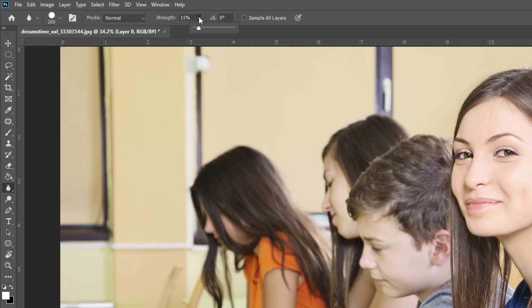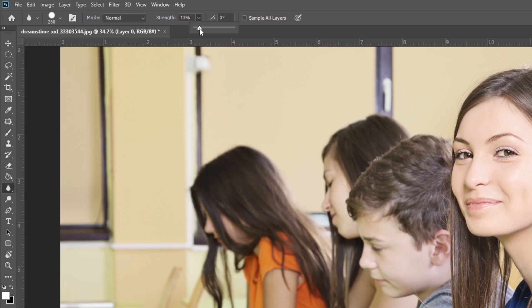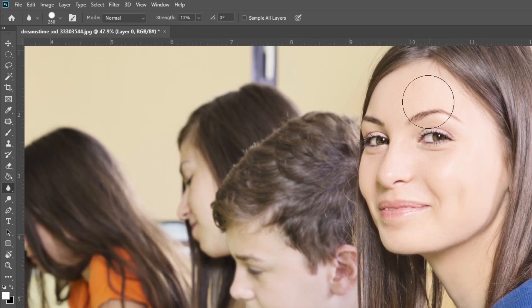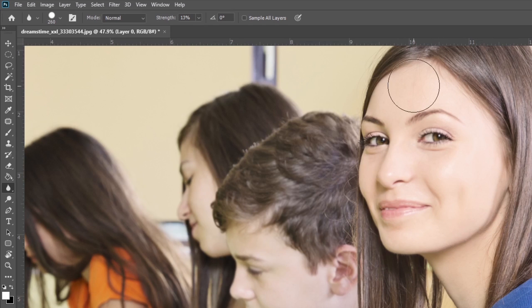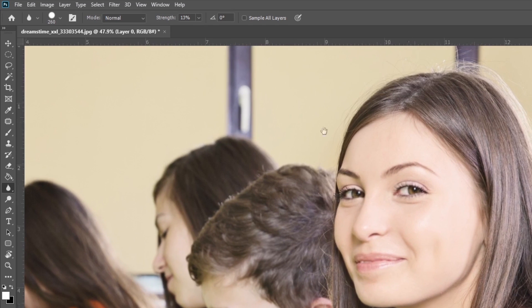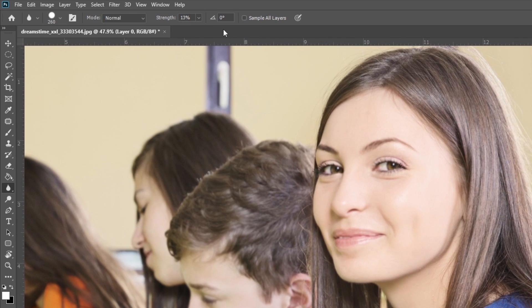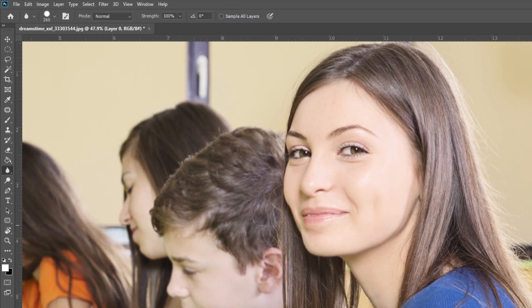You can set the strength of the blur by selecting the strength option from the menu and defining the strength. The higher the strength, the harder the blur. The lower the strength, the lighter the blur on the object. This is 11 percent, and if I blur on this girl, you can see it's a very light effect because the brush strength is only 13 percent.